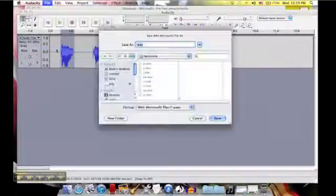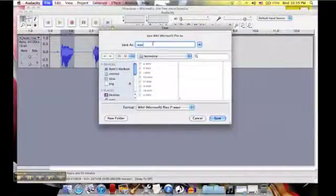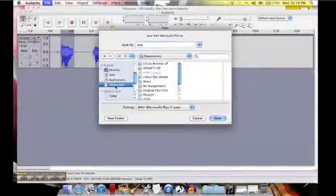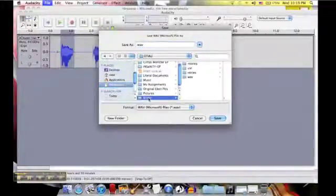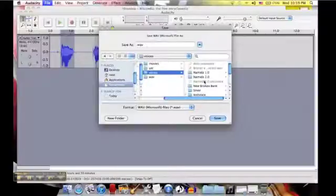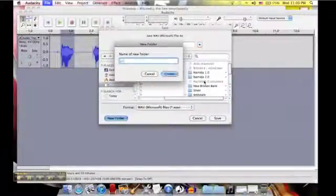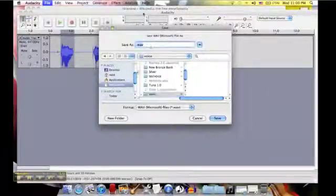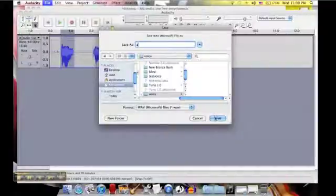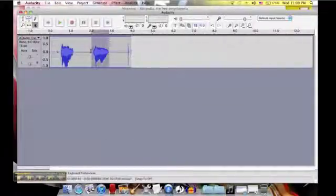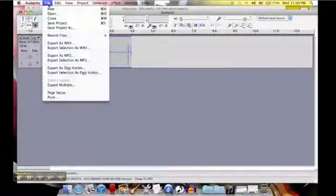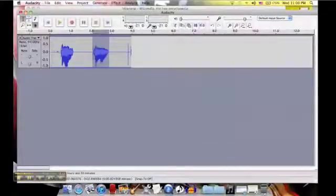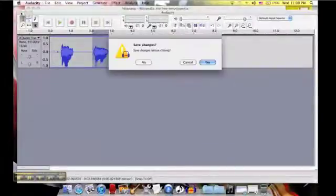Export the selection as a WAV. I am going to make a new folder for this called 'Voices.' I am going to save this as 'a' and save this one as 'ka.'